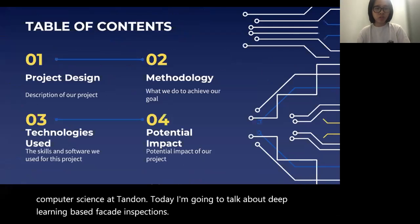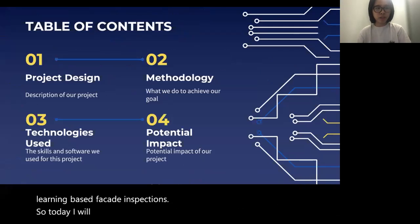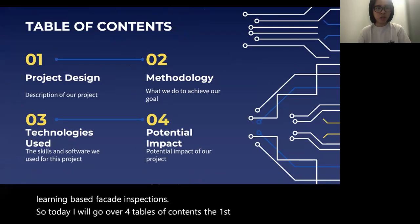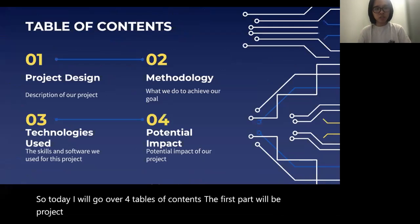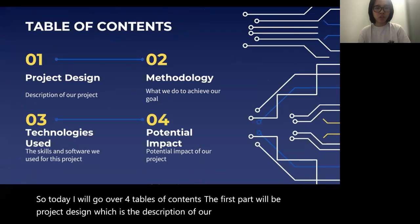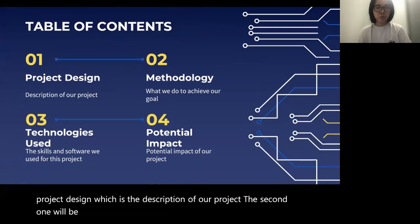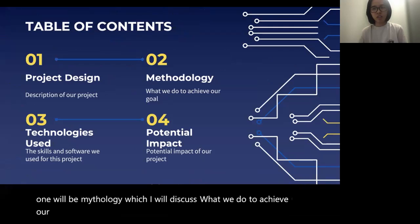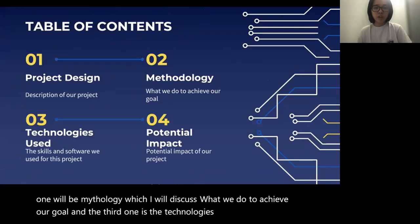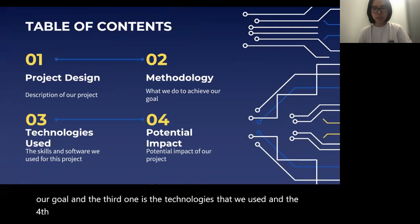Today I will go over four sections. The first part will be project design, which is the description of our project. The second one will be methodology, which I will discuss what we do to achieve our goal. The third one is the technologies that we use, and the fourth one is the potential impact of our project.